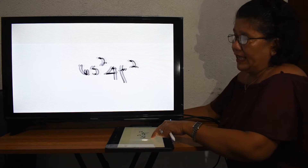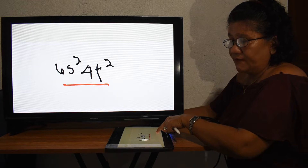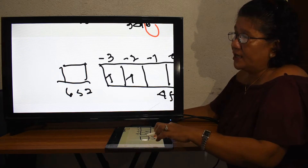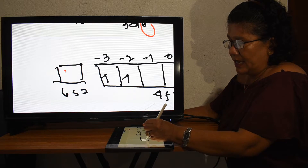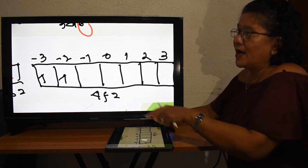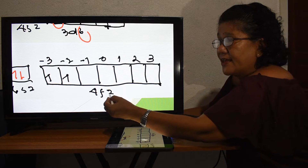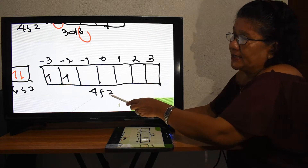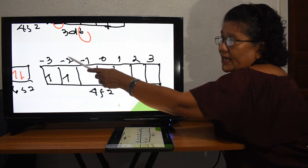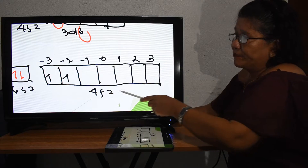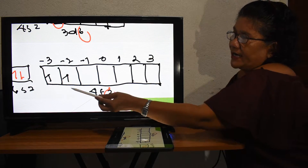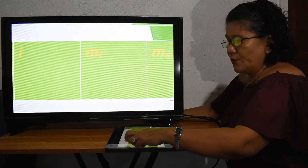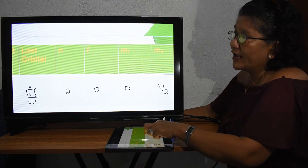For cesium with 58 electrons, the last two configurations are 6s² and 4f². The 6s orbital has two electrons (up and down). The f sub-shell has seven orbitals with M sub L values from negative three to positive three. There are only two electrons, so they fill the first orbital (negative three) up, and the second orbital (negative two) up.